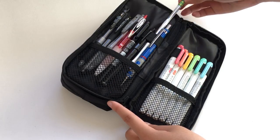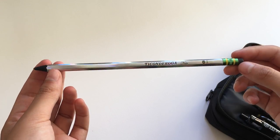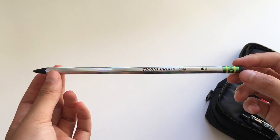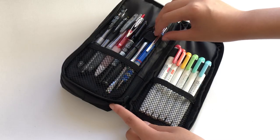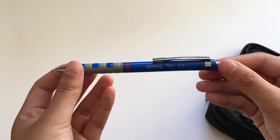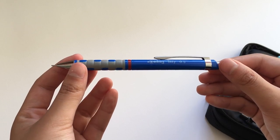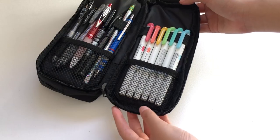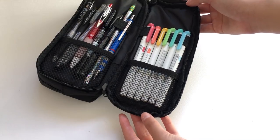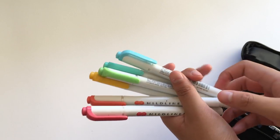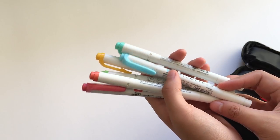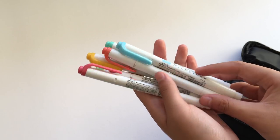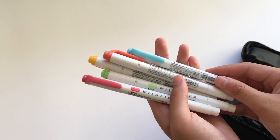This is a holographic Dixon Ticonderoga number 2 pencil. And then I also have a mechanical pencil, which is the Rotring Tiki. And then on the right side of this book style compartment, I keep 6 mildliners. And I switch out the colors each week.